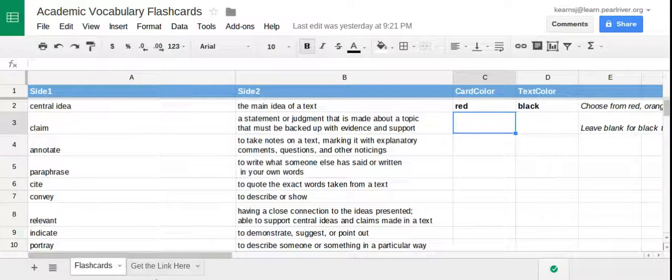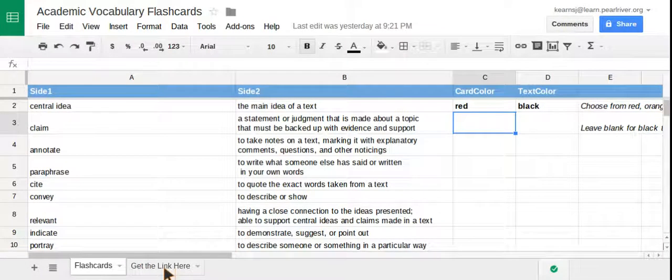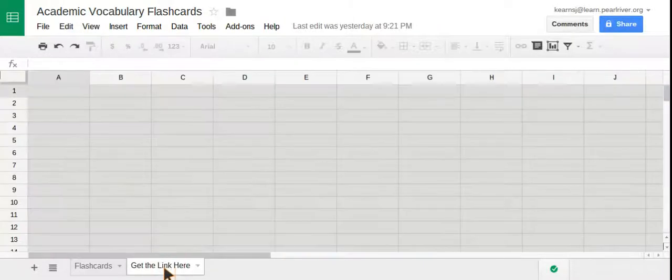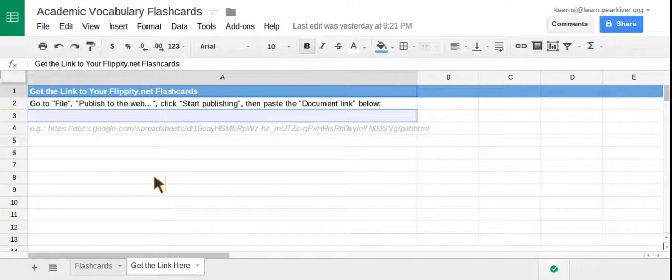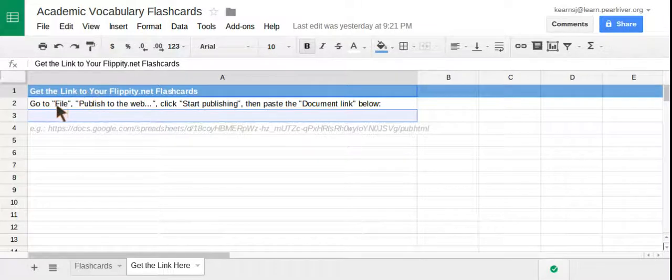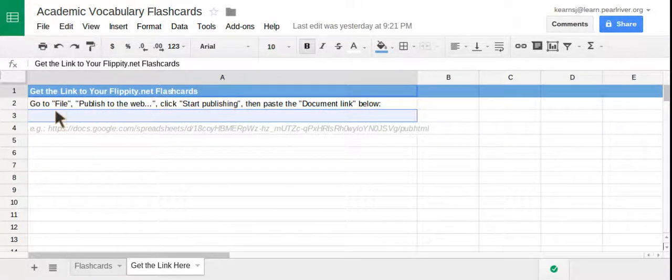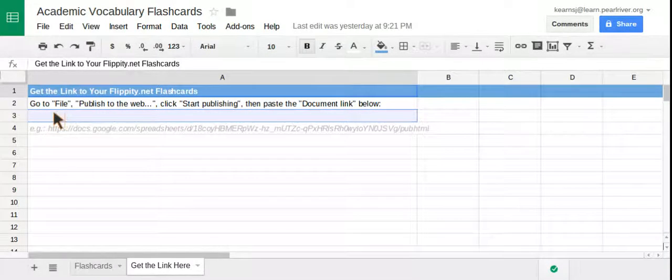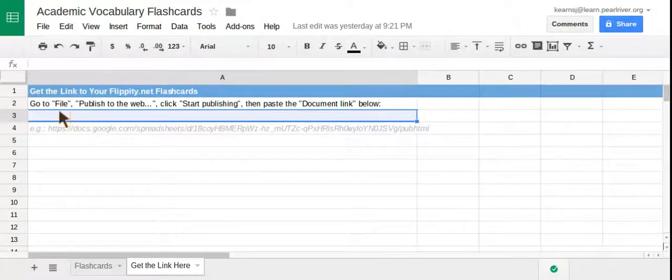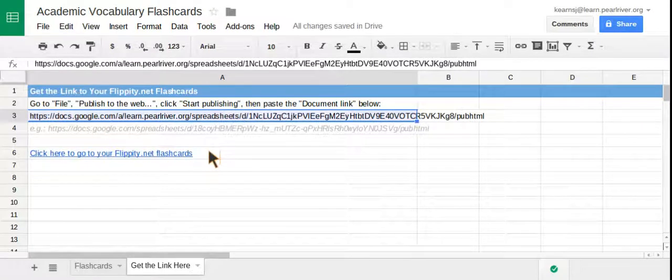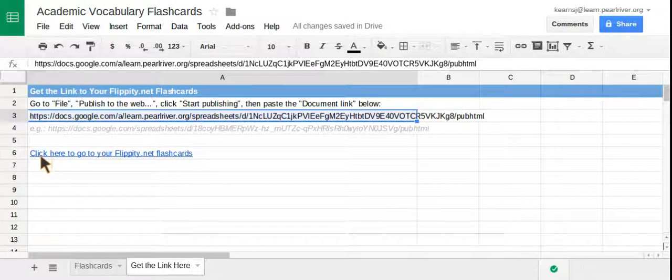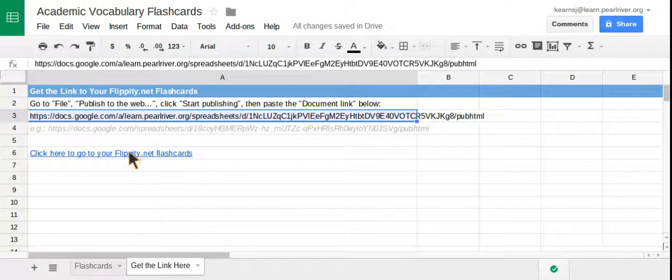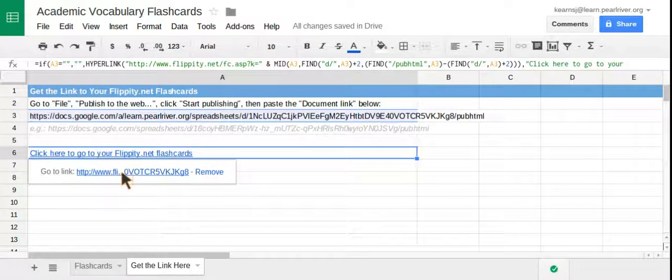Once you have the link to the document, at the bottom of the spreadsheet you'll have another sheet entitled Get the Link Here. When you click on Get the Link Here, this pops up. It says get the link to your flippity.net flashcards. So again, there are those instructions I gave you before. In this column here, or row I should say, next to number three, you're going to hit Control V to paste the link to your document, to your flashcards. And then this pops up next to row six. Click here to go to your flippity.net flashcards. When you click on that, the link pops out.